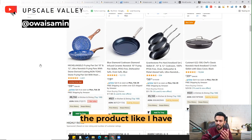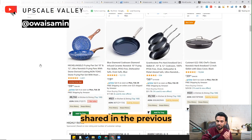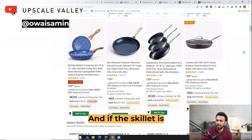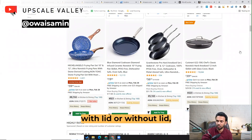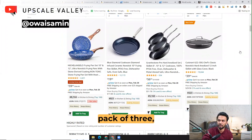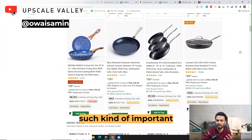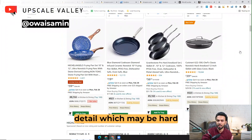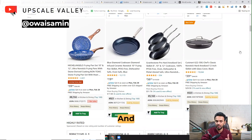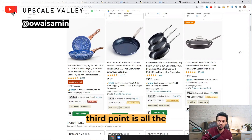The second component is the information regarding the product. For example, the color, and if the skillet is with lid or without lid, is it a pack of one or pack of three — such important details which may be hard to find in the image.